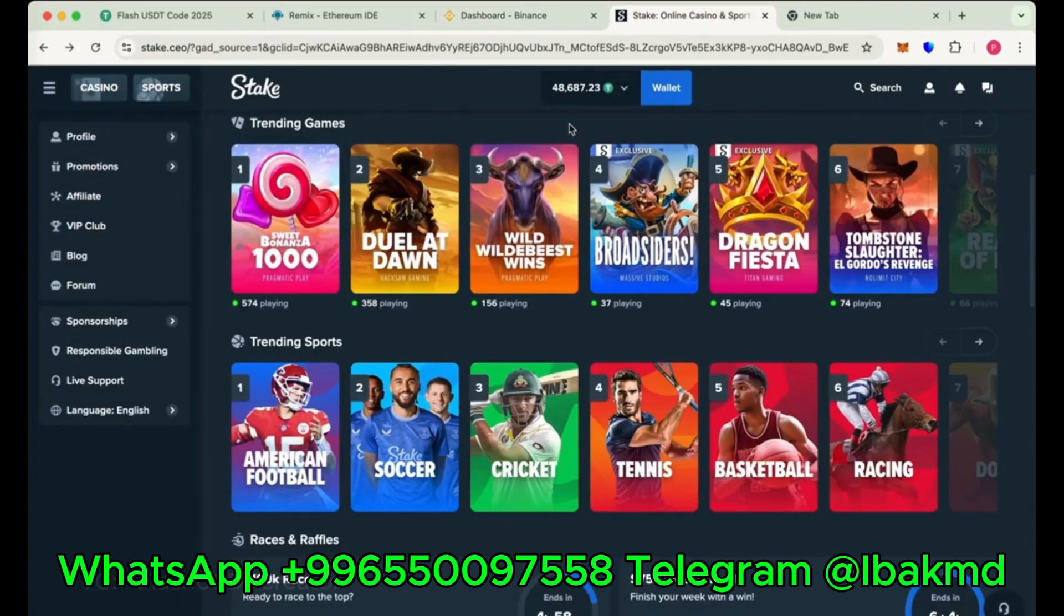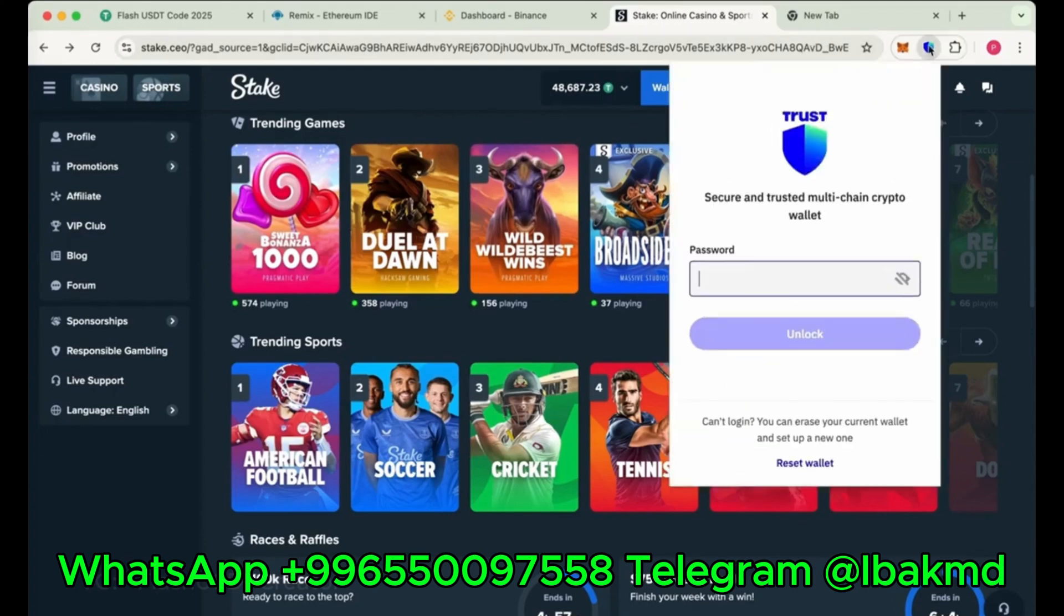I was doing some trades here, doing some bets. So you can do bets with this flash USDT and also transferred 100,000 flash USDT on Trust Wallet.